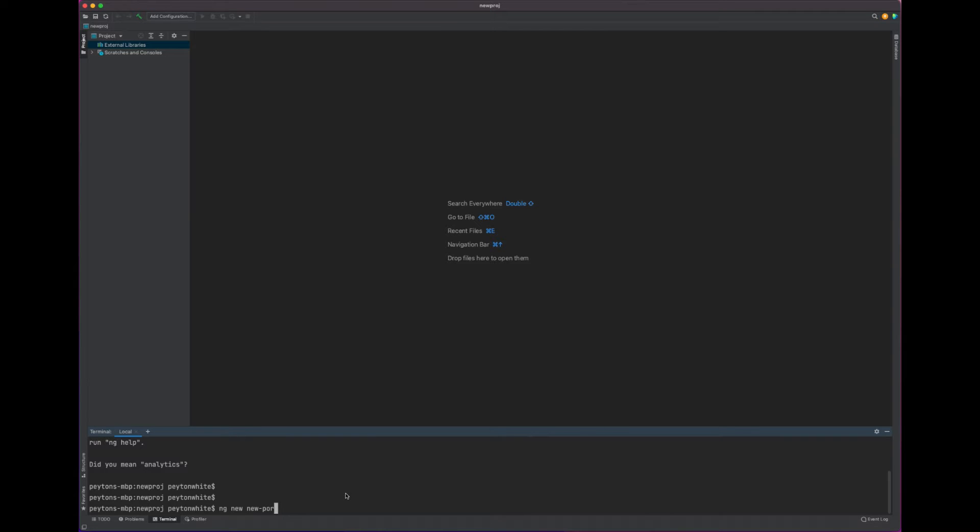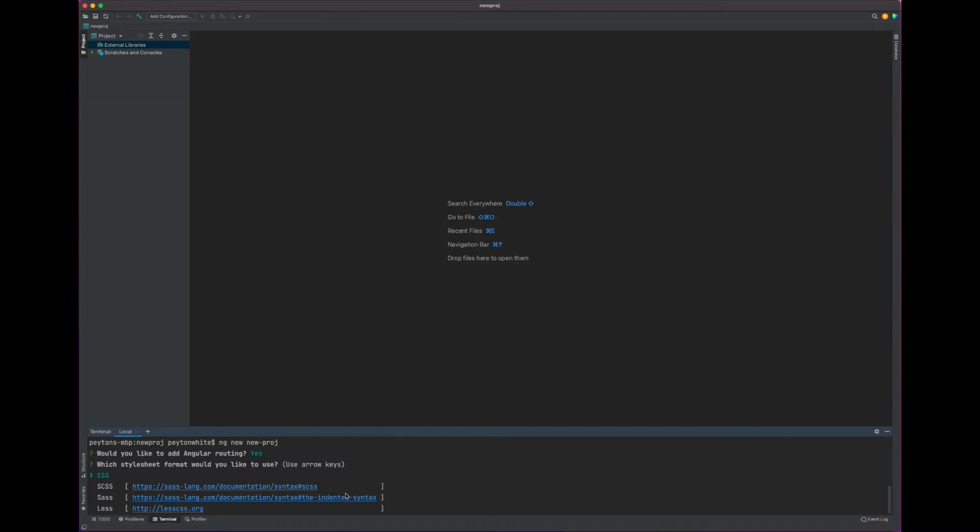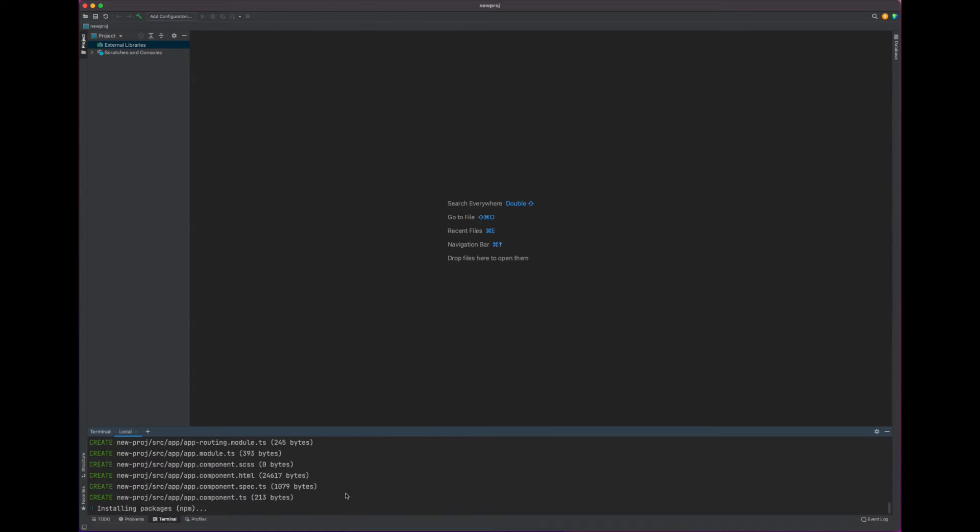This is the actual Angular project that we are creating. We are going to let this load and it is going to ask you some questions. Based on your preferences, you can add whatever you want. We are going to add these options and let this install.